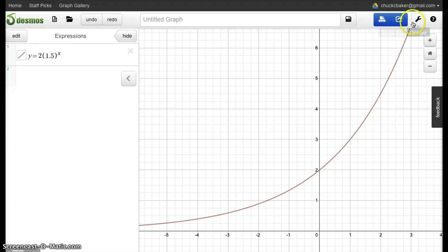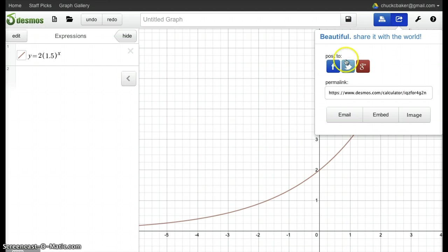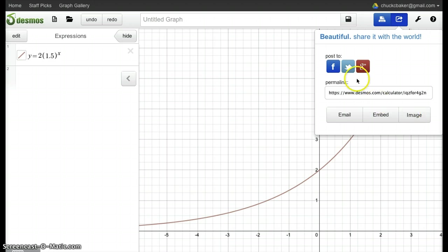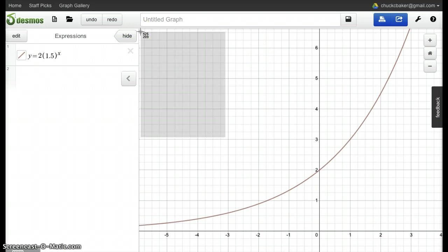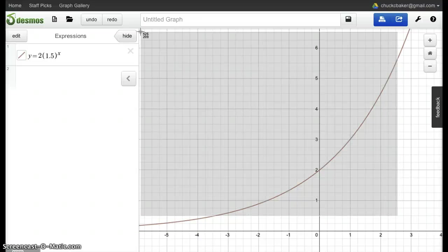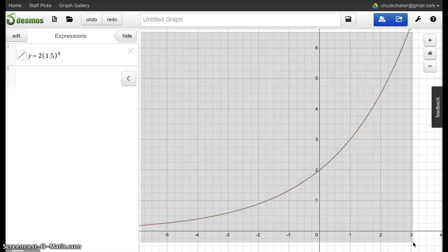Desmos gives you options of embedding or emailing pictures or posting it to a social network. In this case, I'm just going to take a screenshot like I just did of that equation. Be careful that I don't take a picture of the actual equation so that I don't give it away.